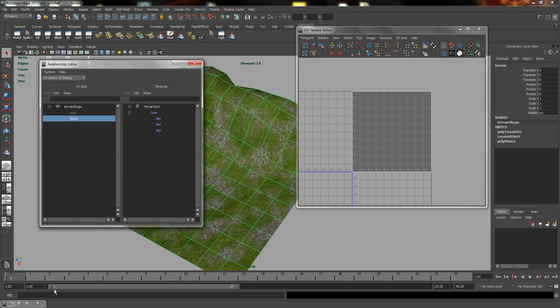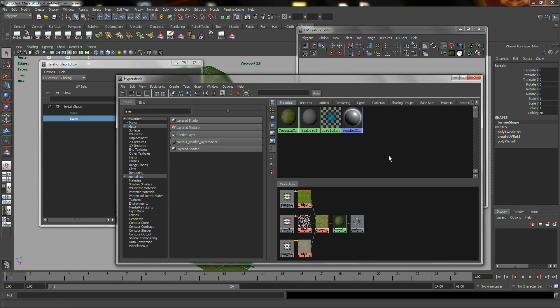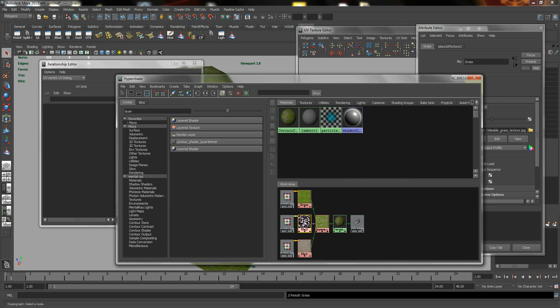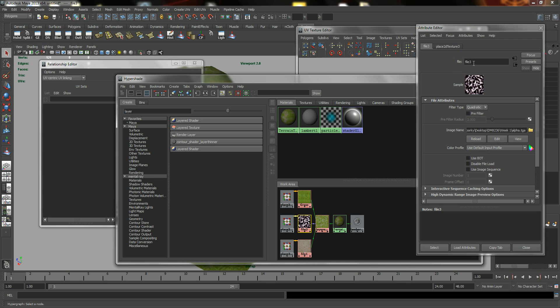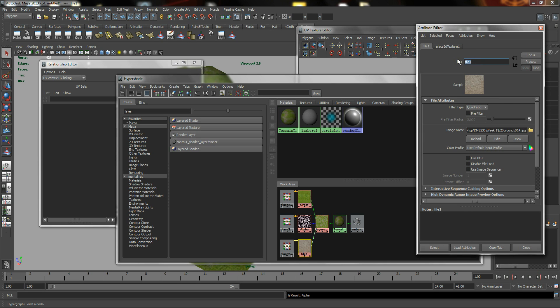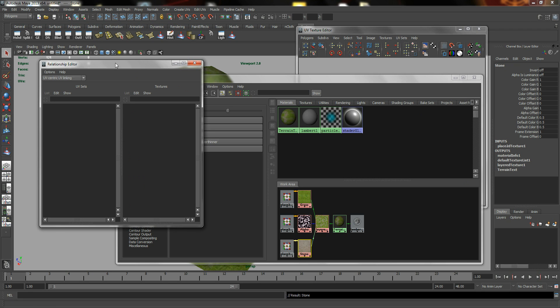So the next thing to do is to select the stone UVs. And perhaps it will be very useful if I were to go to my Hypershade to really rename all these files. This is Grass. I have the center one. This one is my Alpha. And my first file is my Stone.